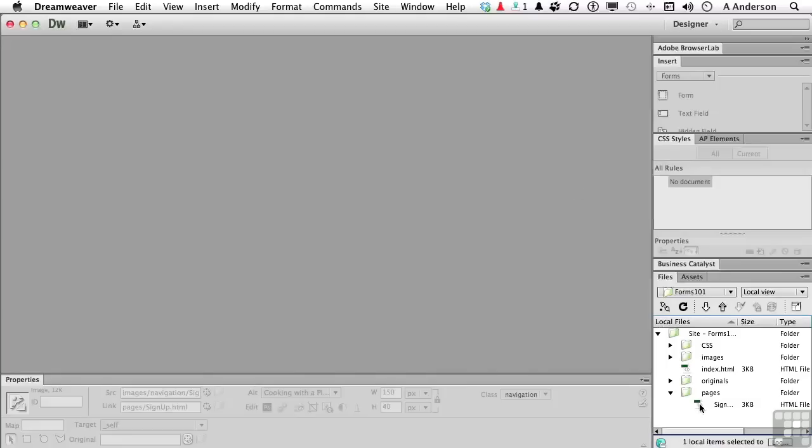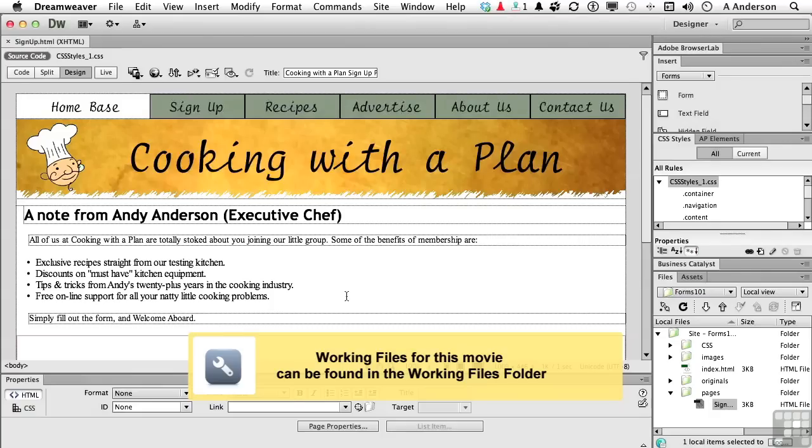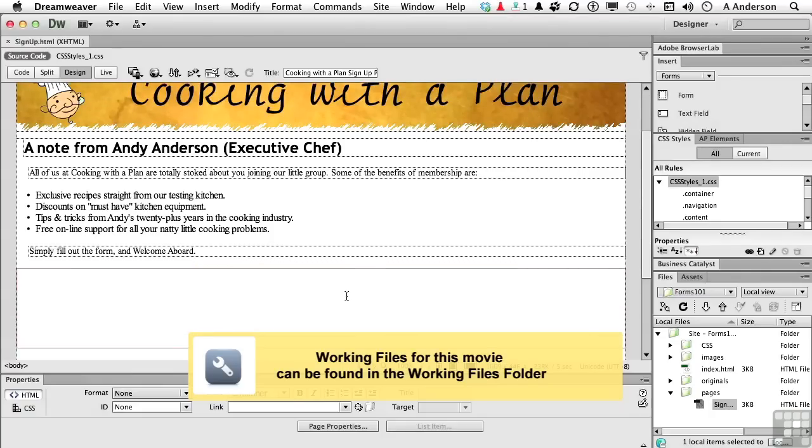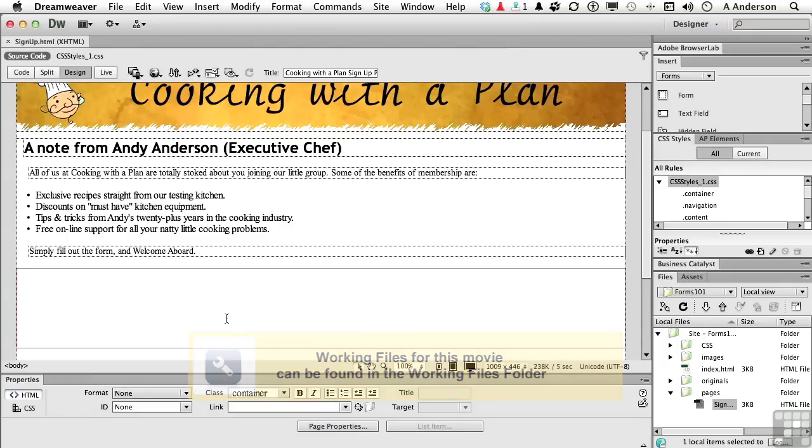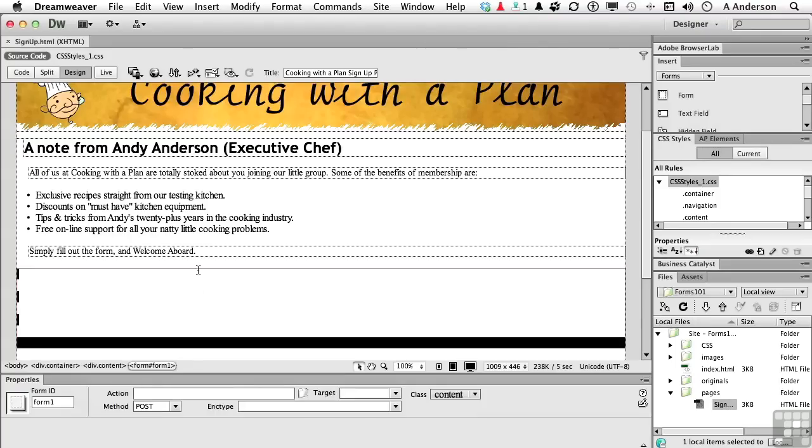Let's open up our signup page. We need to start adding some form stuff into our form. Now remember, everything must go inside that colored area. That's our form. That's our wrapper for it. As a matter of fact, if we do click on it to select it, you will notice down here on properties it says Form 1.